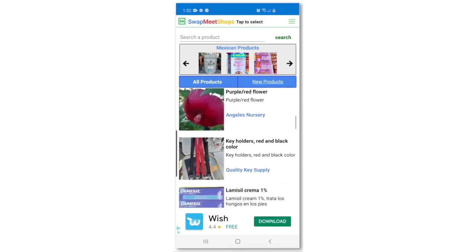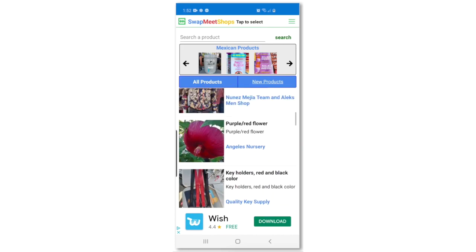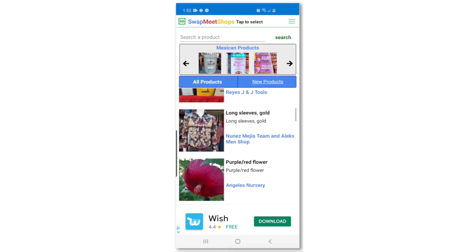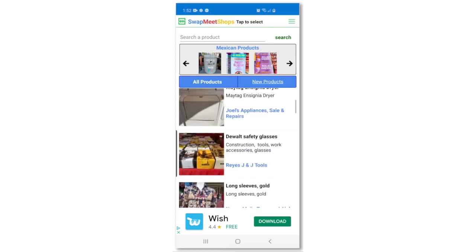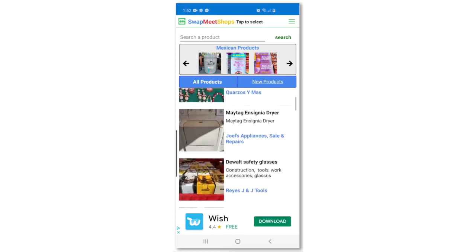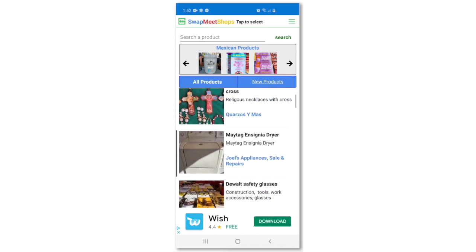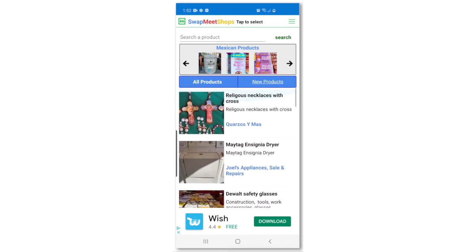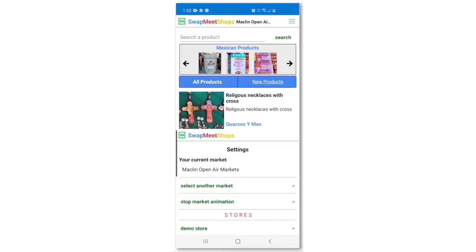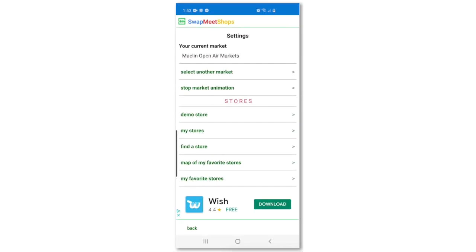Let me show you how to do it. Make sure to log in to the app using your email address and password. When you're in the main page of the app, press the settings icon.